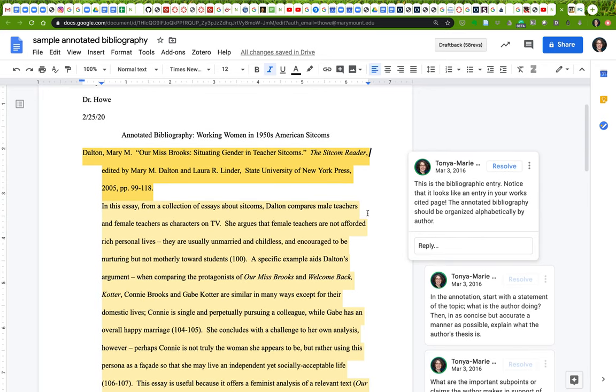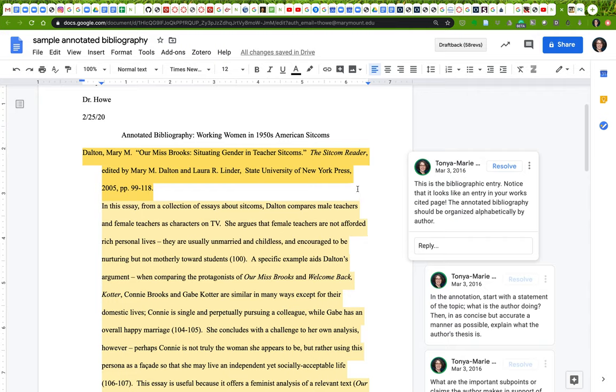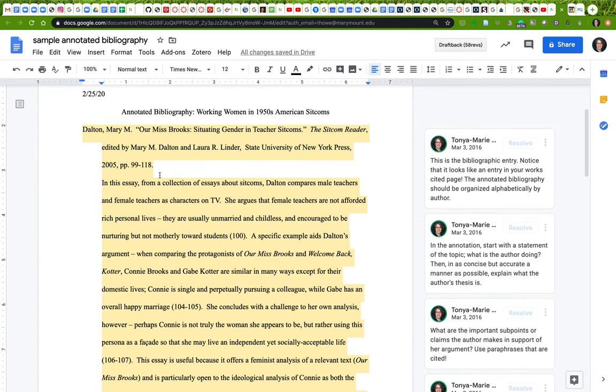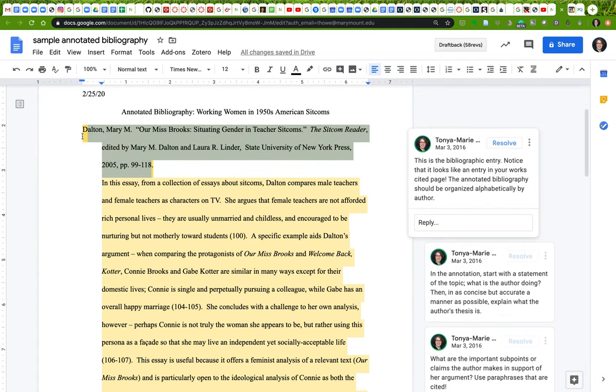This first part here is called the bibliographic entry. It looks exactly like an entry in your works cited page. The same way you use hanging indentation in your regular works cited page, you use hanging indentation here—it's just that you also hang the rest of the annotation as well. Make sure that your MLA formatted bibliographic entry is in MLA 8 format.